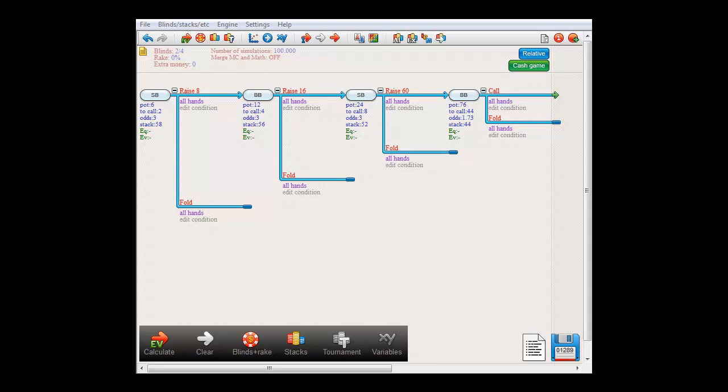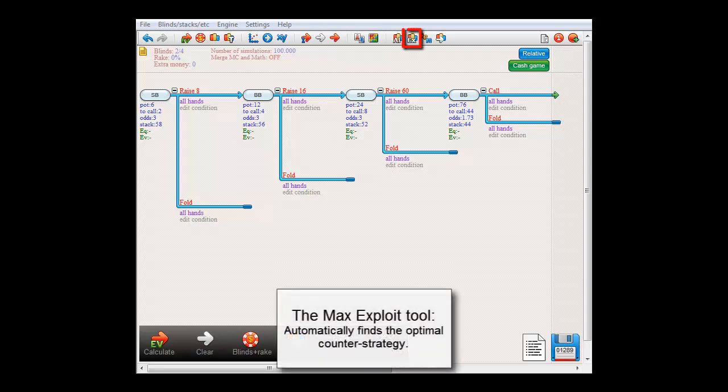In this tree we have small blind versus big blind, and at each decision point each player is forced to choose between raising and folding. Now one key function in the software that we'll need for finding an equilibrium is the Max Exploit tool. This tool will figure out the absolute optimal way to exploit the weaknesses in an opponent's strategy.